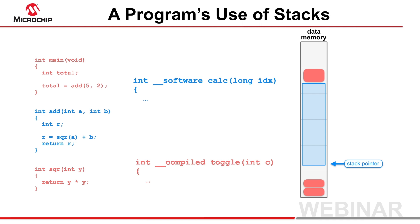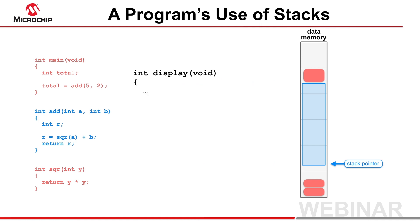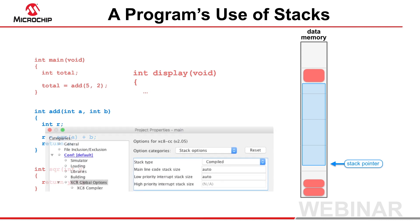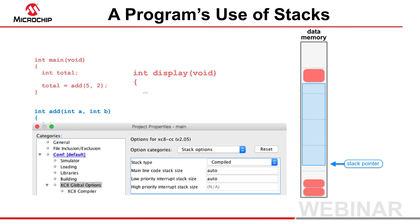For those functions without a stack specifier, the compiler will use the compiled stack. This default behavior can be made explicit by selecting the compiled stack type in your MPLAB X IDE project properties under XC8 global options, stack options, stack type.